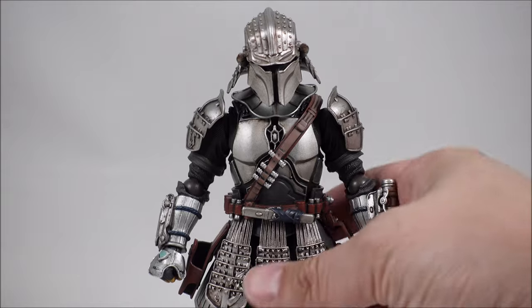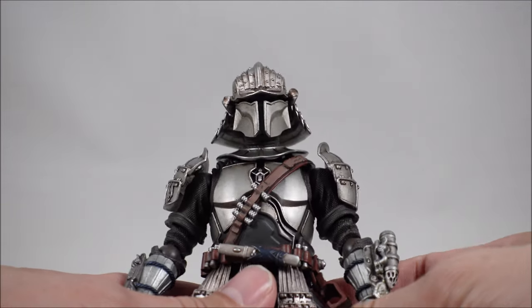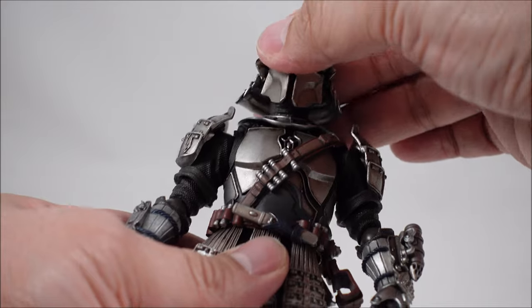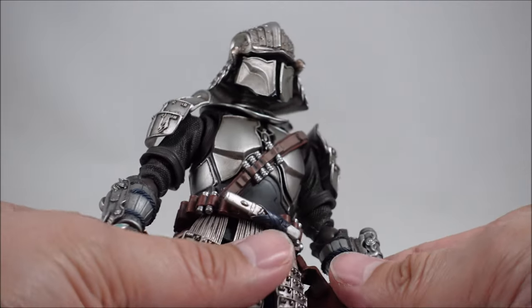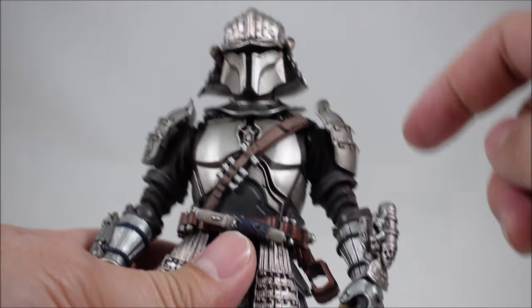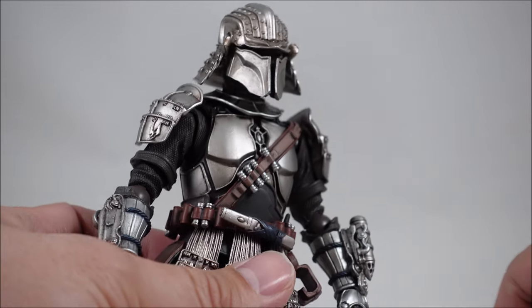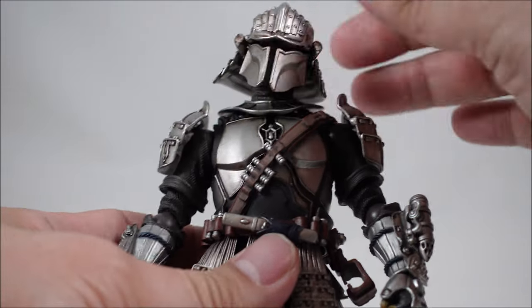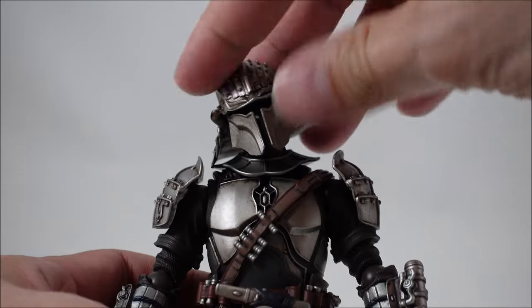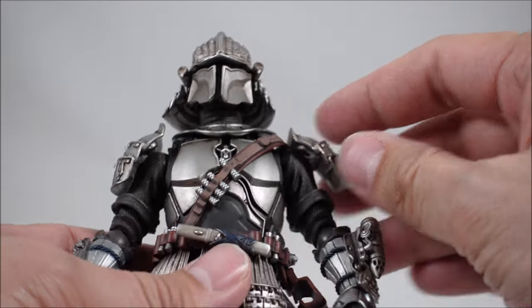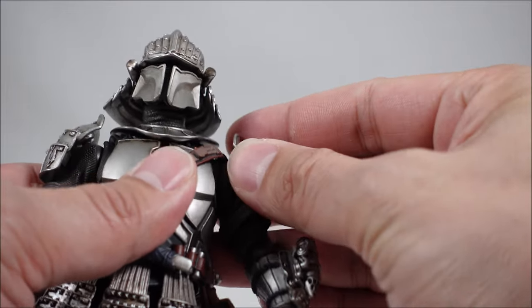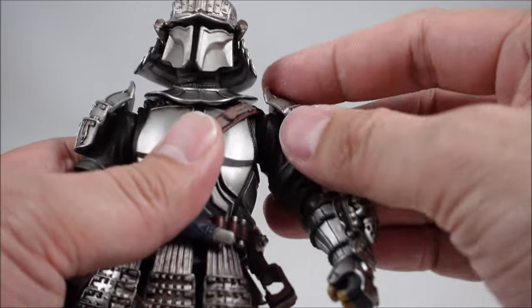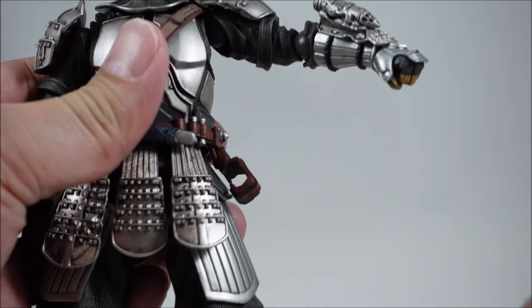But articulation-wise, if you've had these figures in the past, you pretty much know what you're going to get. The head does seem to sit a little bit high on the neck peg there, so there is a bit of a gap there, but overall not too noticeable. It does give you that sort of range of motion as well. These shoulder pauldrons are on a sort of a hinge joint and attached on a little ball peg, and that gives you a pretty good range of motion there.